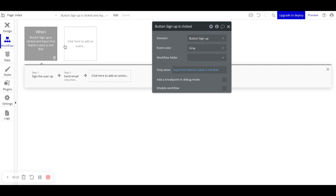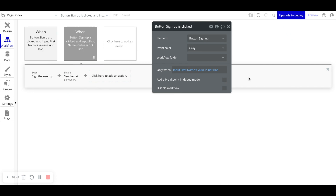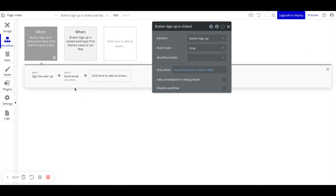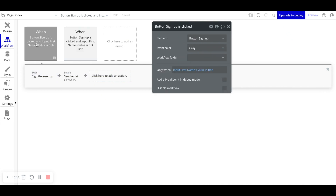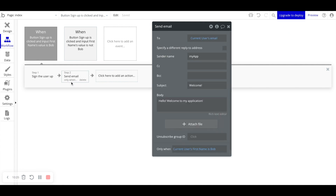Why would you want a workflow to run in some instances and not others? Let's copy this workflow event, paste it, and say: when the first name value is Bob, maybe we want to sign the user up and send them a different email — 'Hello, you are Bob.' This email looks different, or our whole workflow is different for Bob versus not Bob. Adding conditional expressions to workflow events controls whether the whole workflow runs; adding them to specific steps controls whether just that step runs.